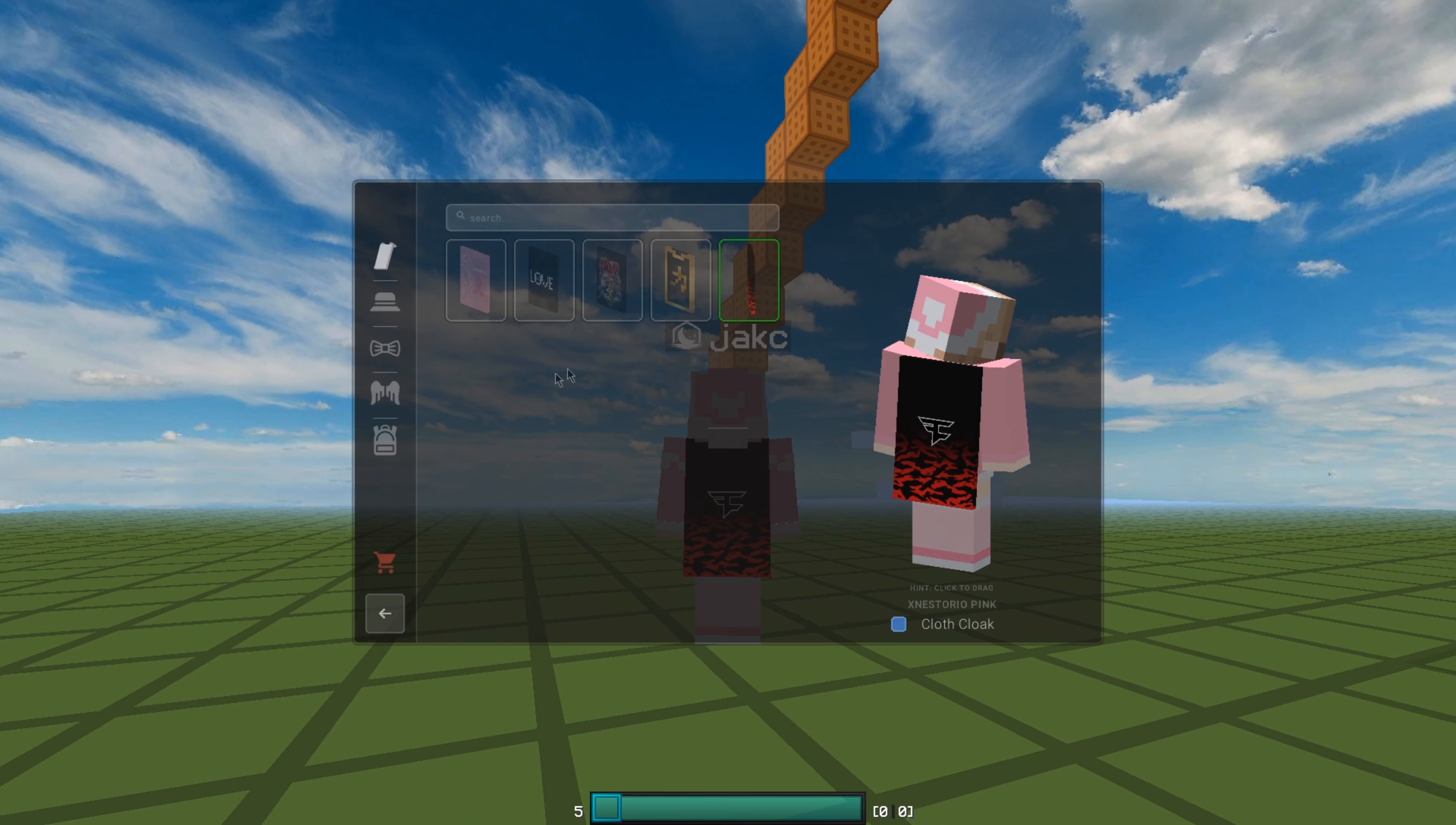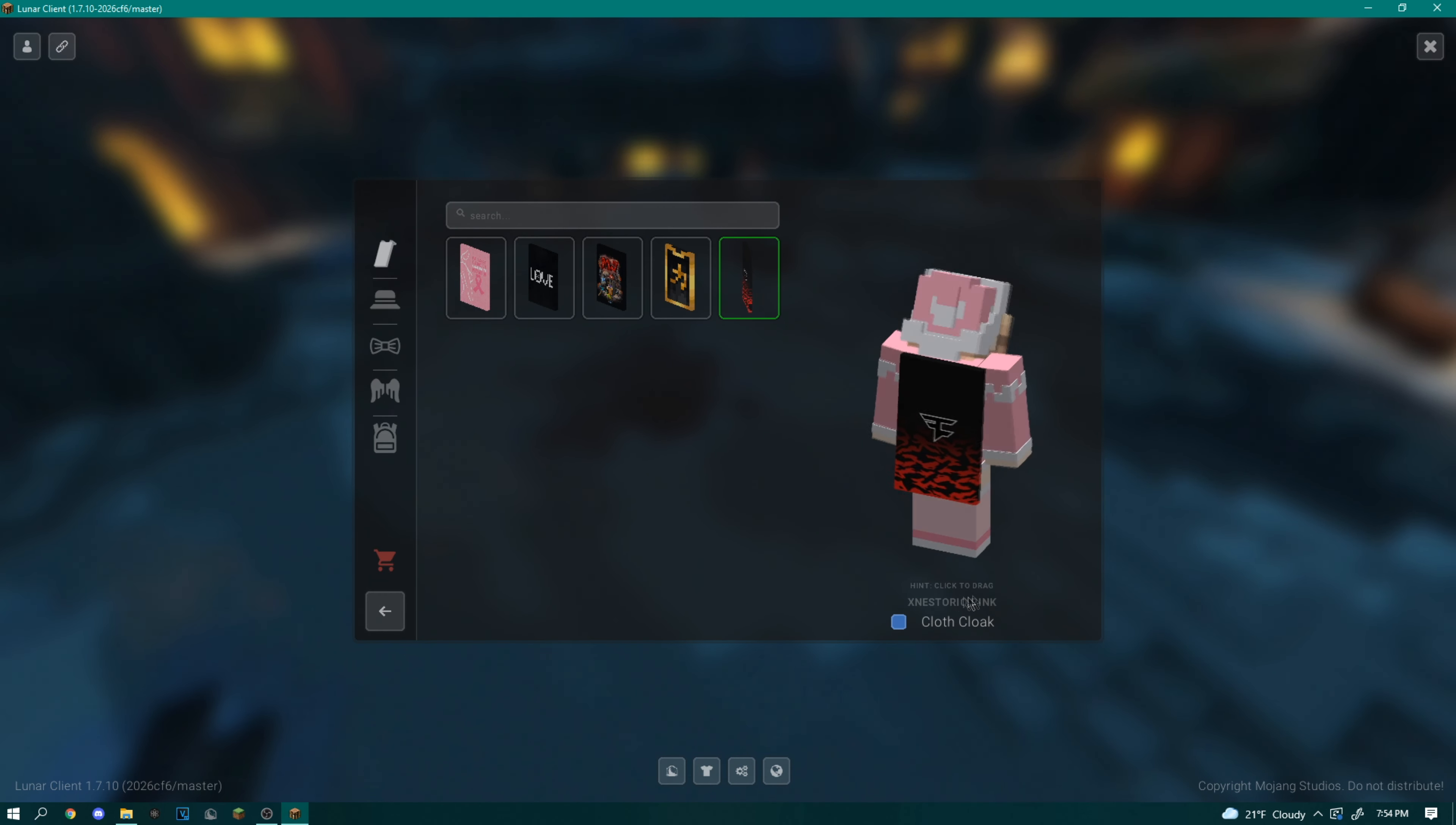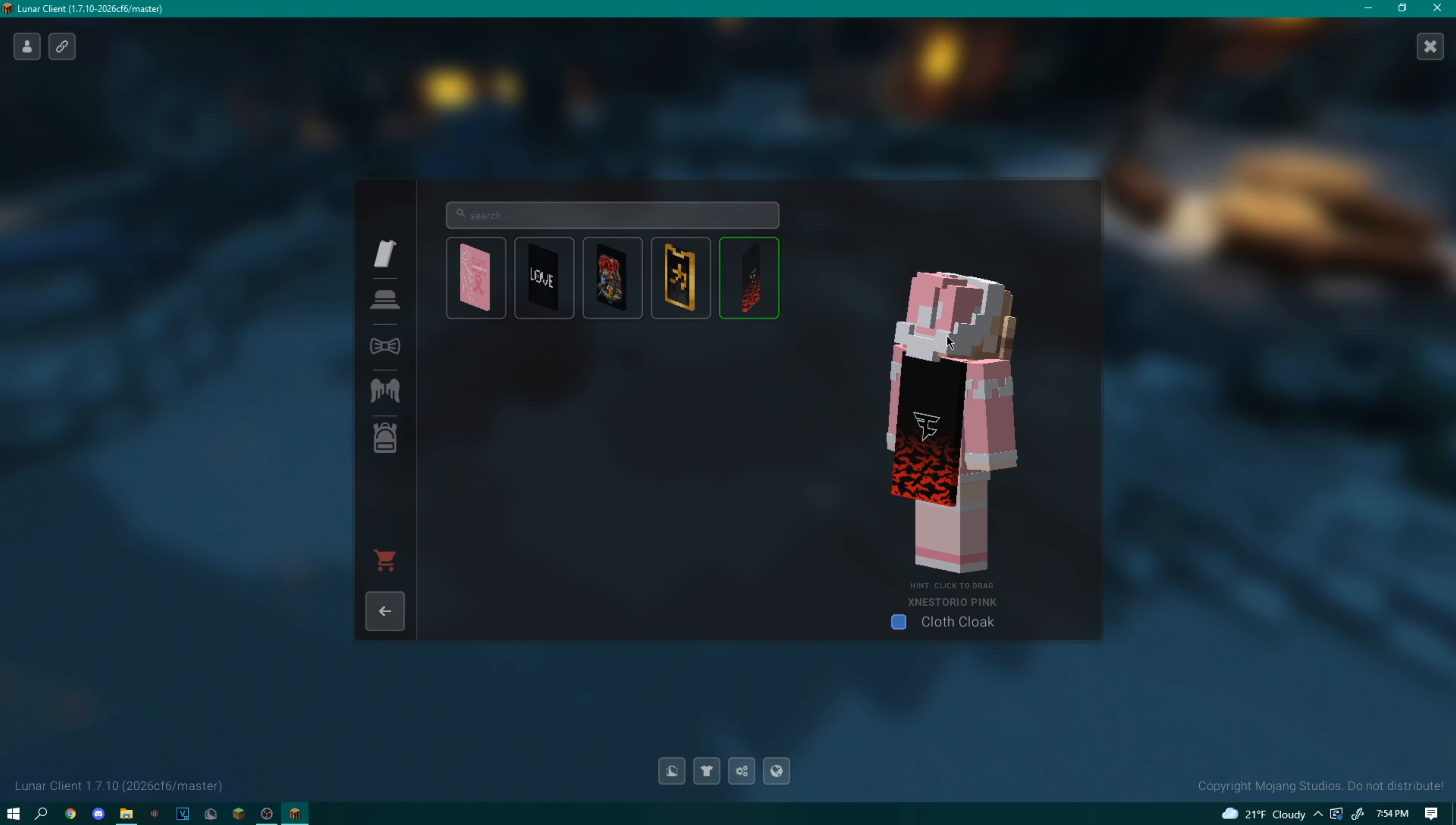As you can see, I don't actually own this cape. It's still the X Nestorio pink cape. And you're going to want to remember the name of the cape that you're trying to make look different because that'll be important later.